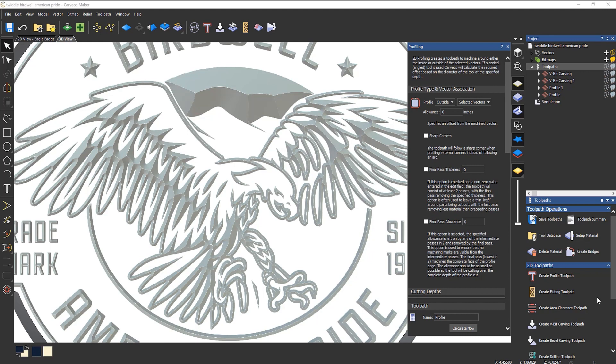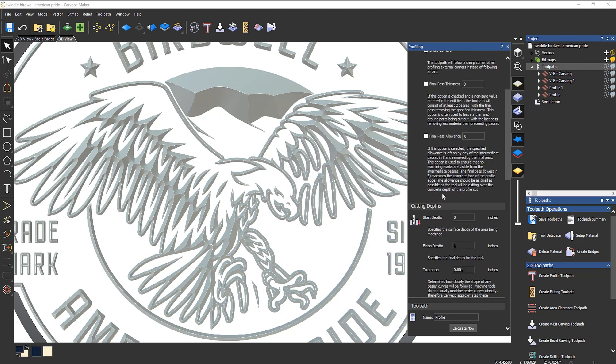If you take a look at final pass fitness, you can see now it's got an explanation underneath it, and also final pass allowance has an explanation. Now personally I don't like to use this mode because it clutters up the dialogue box.